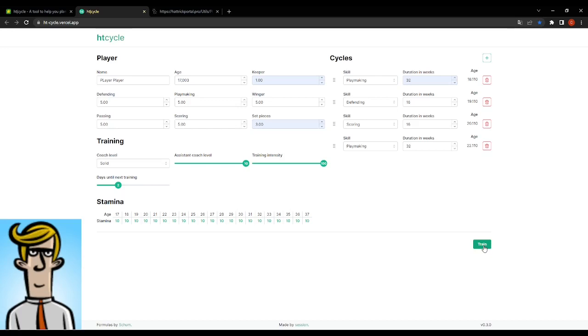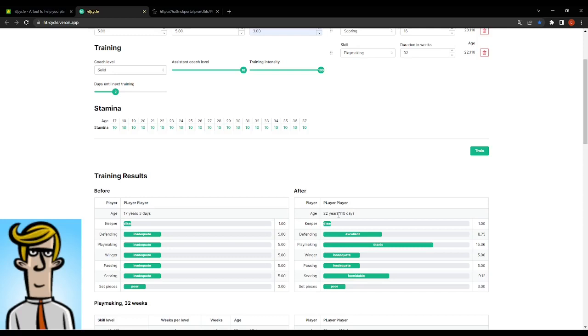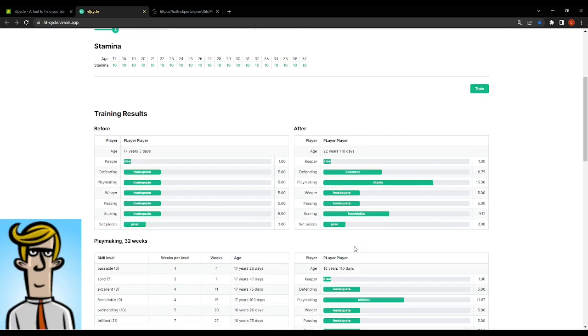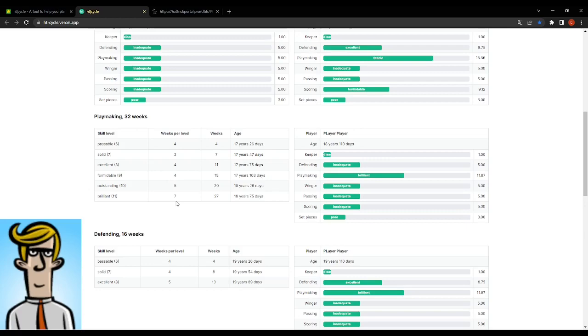Boom. Okay, so here we go. Now we have an idea. After five, almost six years, he will be excellent defending. He'll be titanic playmaking. He didn't receive any winger or passing and he will be formidable scoring. That's pretty nice. And we can see the different phases of training and details about the training. What will actually happen to him during the process.